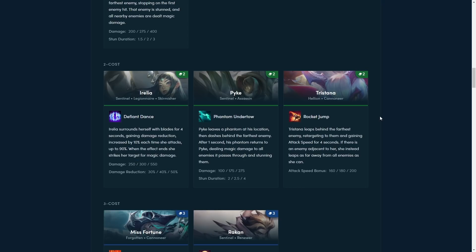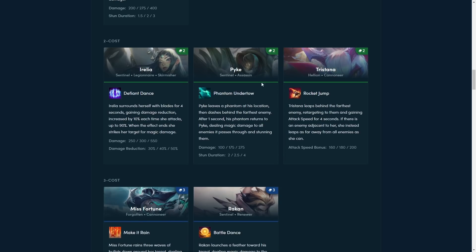Next up is Pike. Pike leaves a phantom at his location, then dashes behind the farthest away enemy. After one second, his phantom returns to Pike, dealing magic damage to all enemies. It passes through and stunning them. This is just a reprint of Pike, so yeah, excited to have him back, because he was a pretty cool positioning assassin.